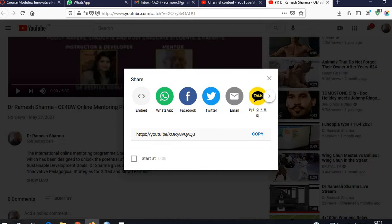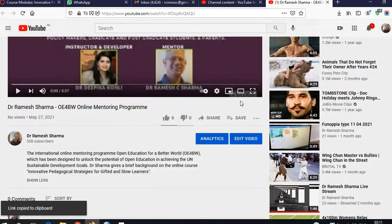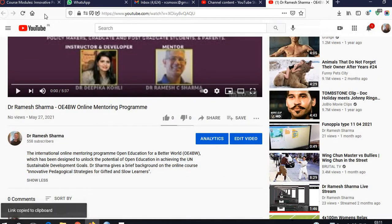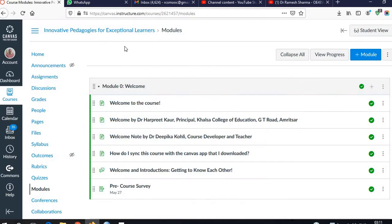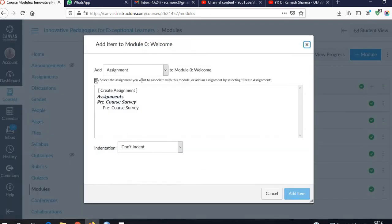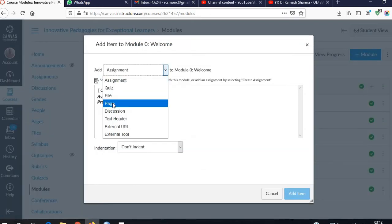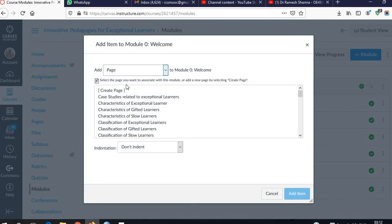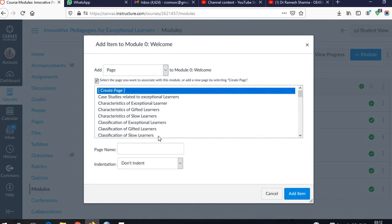First, copy the URL. This is the URL of the video which we want to embed in our course. After that, let's go to the course and create a new page. Here is the page, and we can give a name to the page.